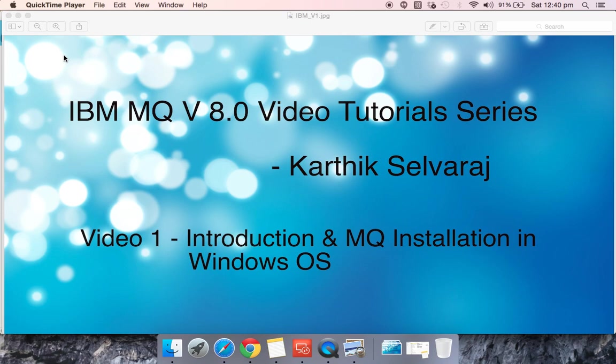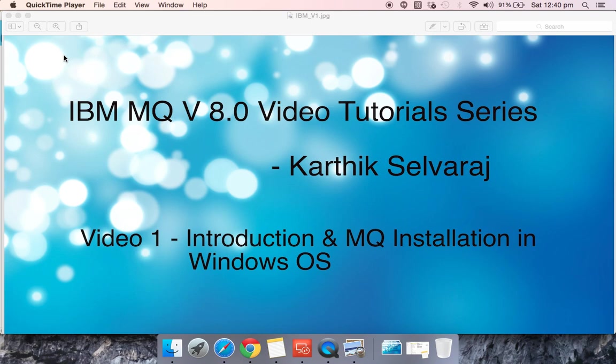Hello everyone, this is Karthik Selvaraj. This video tutorial is aimed to give you an overview of development and administration in MQ. To give a little background about me, I have five years of IT experience and I have been working with middleware tools, mainly IBM.